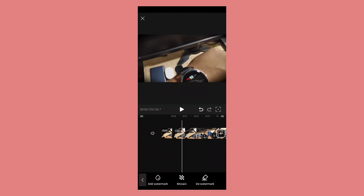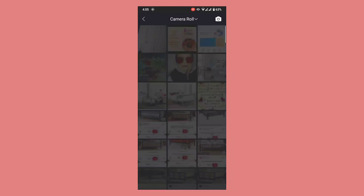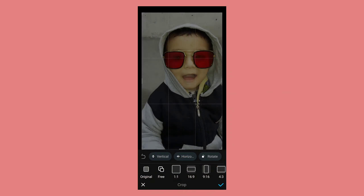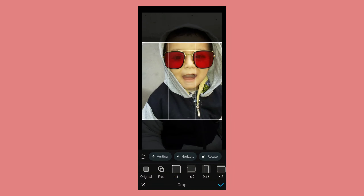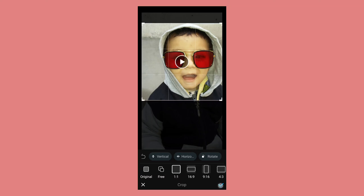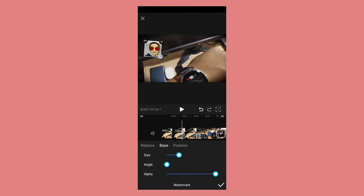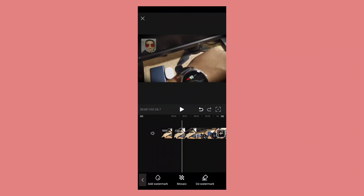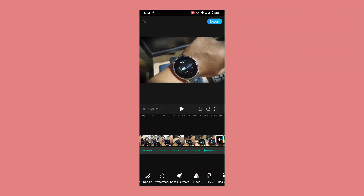After that we have the watermark option. Just click on add watermark and select any image you want to use. You can change the canvas size of your watermark, adjust its size and angle. From the alpha option you can adjust its opacity. After clicking the tick button it will be set on your screen. In the next options you can get a lot of amazing filters and also change the screen canvas.